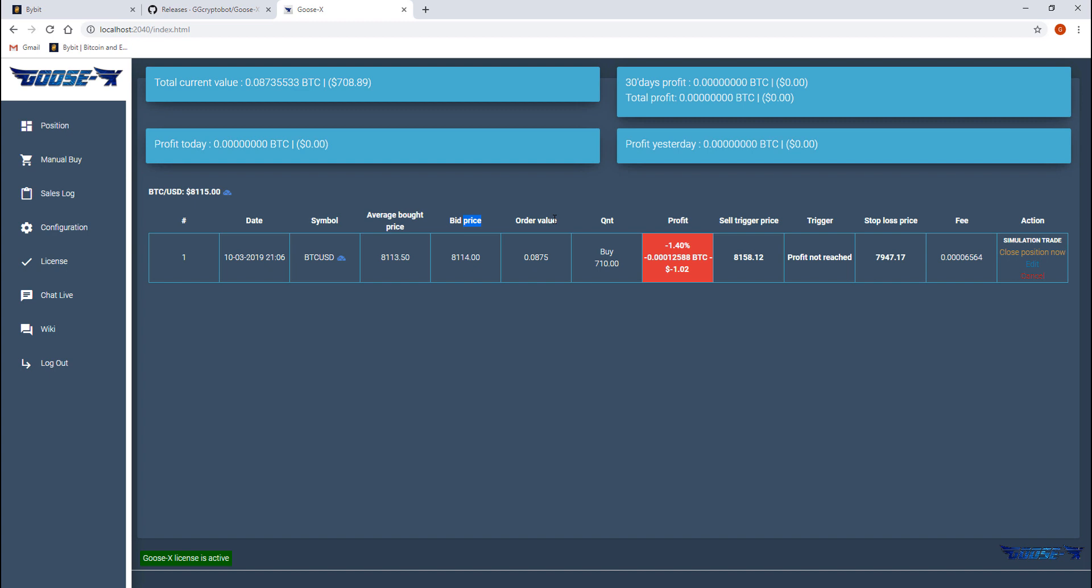The order value shows us how much Bitcoin the order is worth. The quantity is the amount of contracts in Bybit and the profit or the loss is shown on the next column. Profit will always be in green and loss will be in red.